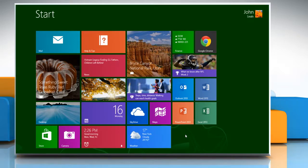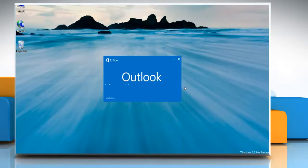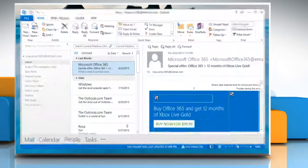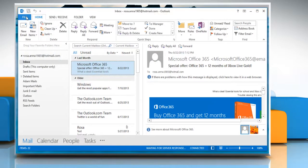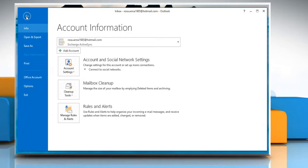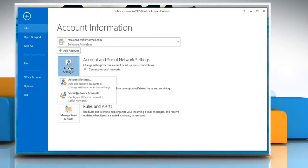On the Start screen, click the Outlook 2013 tile to open it. On the ribbon, click File. Under Info tab, select Account and Social Network Settings and then from the drop-down menu, select Account Settings.